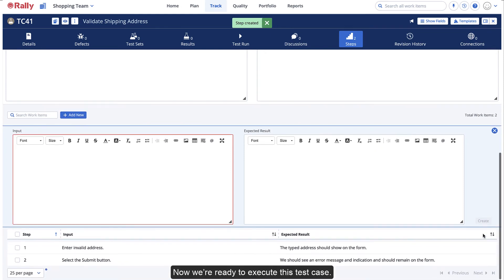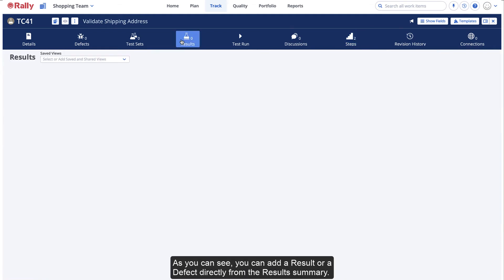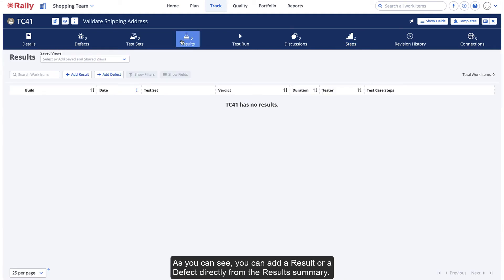Now we're ready to execute this test case. To record the results for the test case, execute the steps and select the Results icon. As you can see, you can add a result or a defect directly from the results summary.